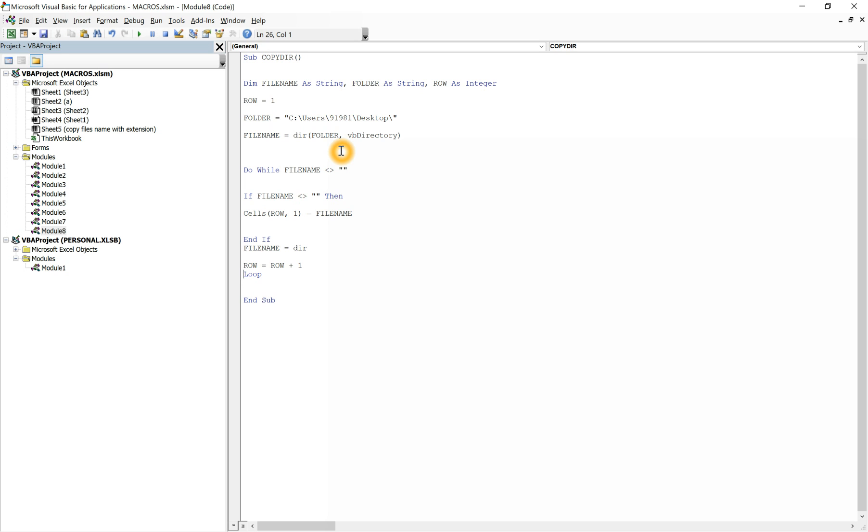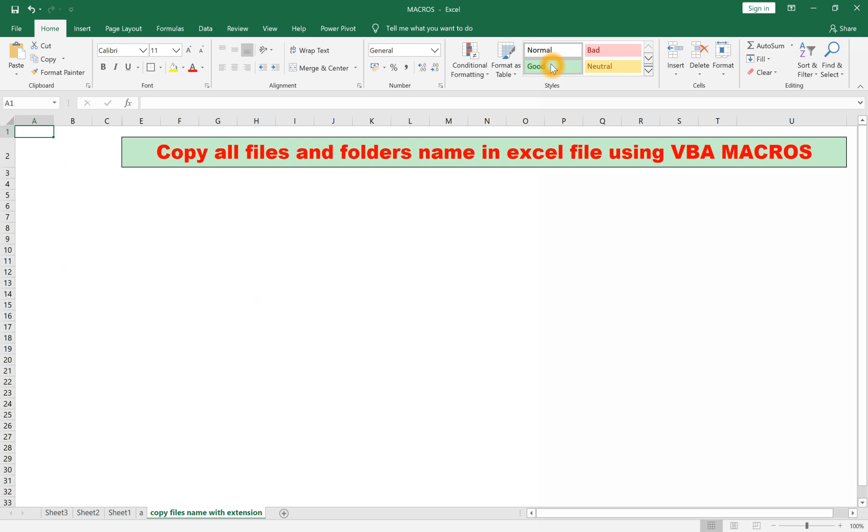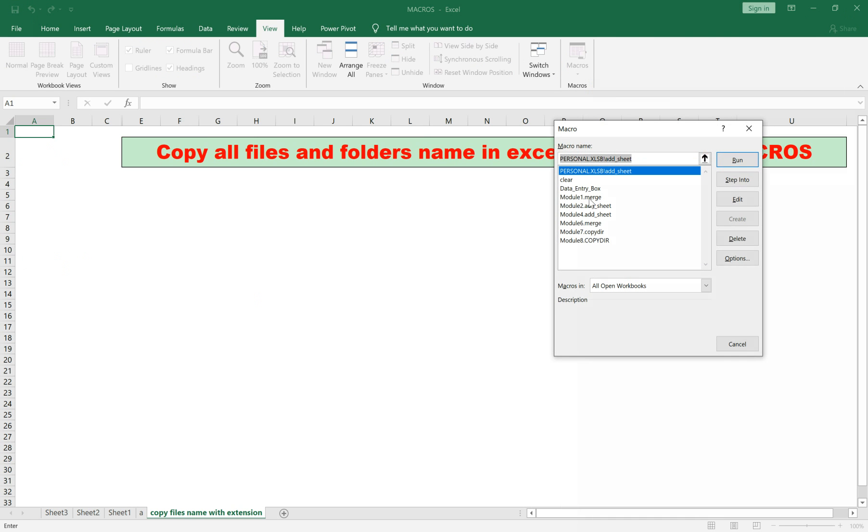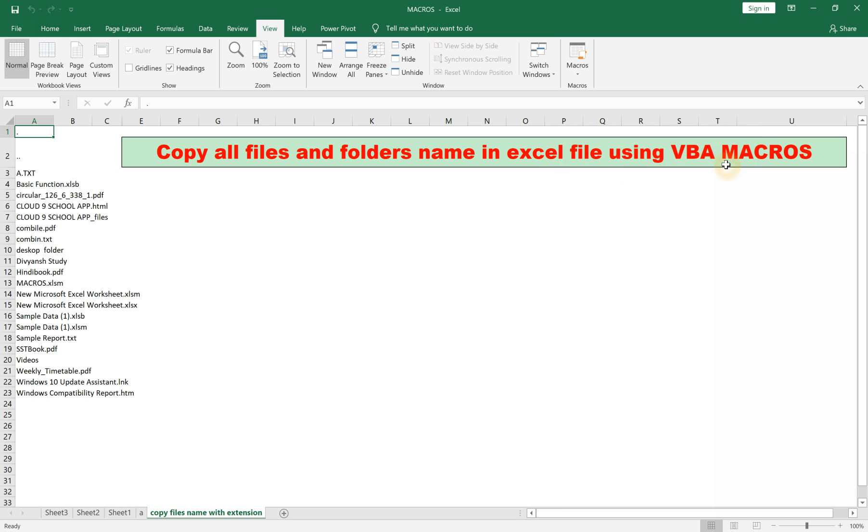Close this macro, it's done. Just try and run the macro - copy dir. You can see all the files and folders have been copied here.